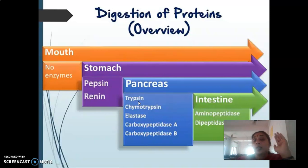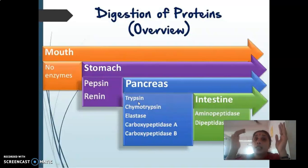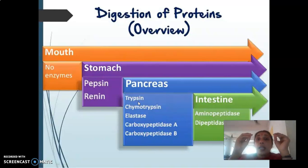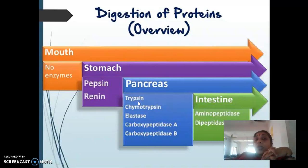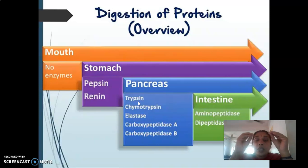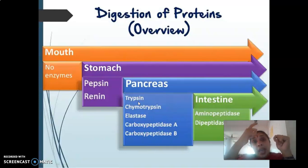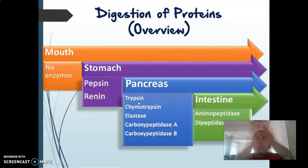In the intestine, the intestinal mucosal cells — the enterocytes — contain the intestinal juice. This intestinal juice secretes an enzyme known as enteropeptidase. The enteropeptidase present in the intestinal juice carries out the conversion of trypsinogen to trypsin.